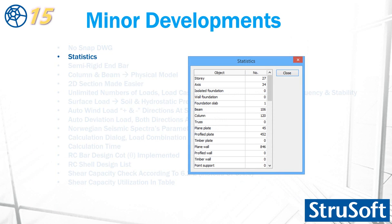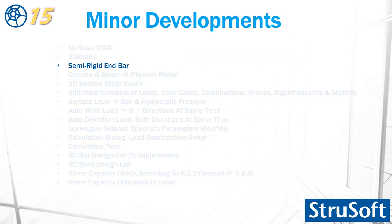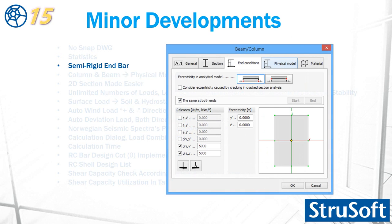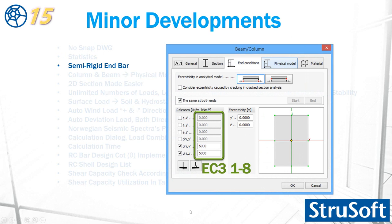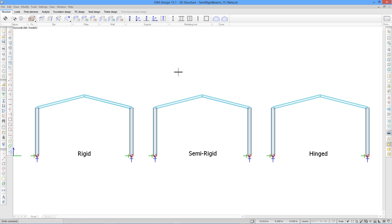The next is statistics. The statistics dialog changed and contains more information. The semi-rigid end bar is introduced in version 15. It is located in the end condition tab of the bar where you can insert the stiffness value for it and calculate it according to Eurocode 318.